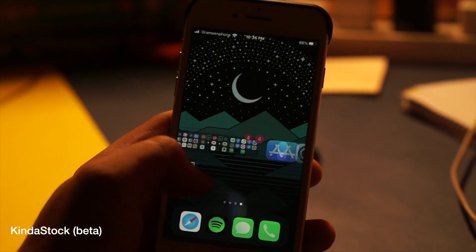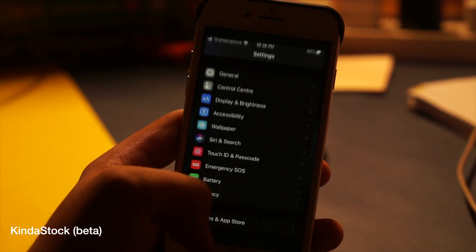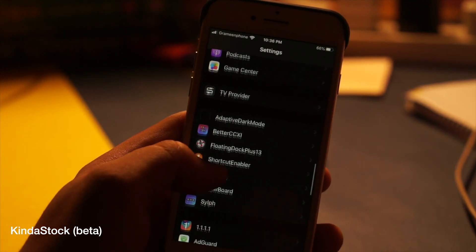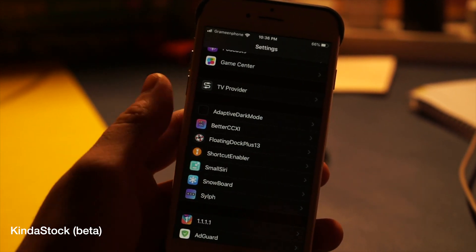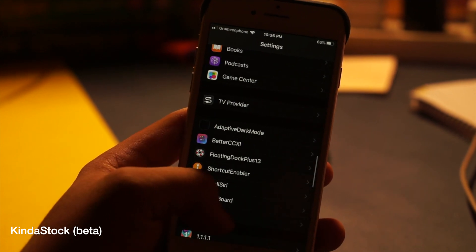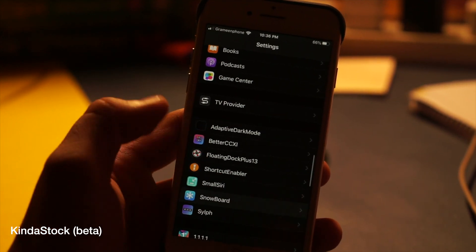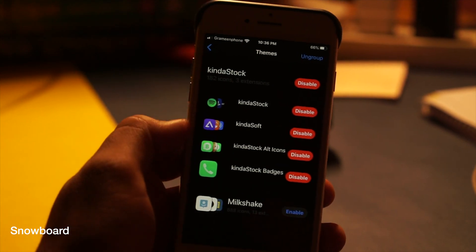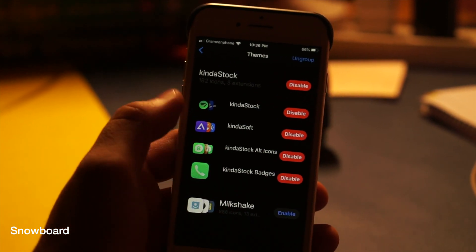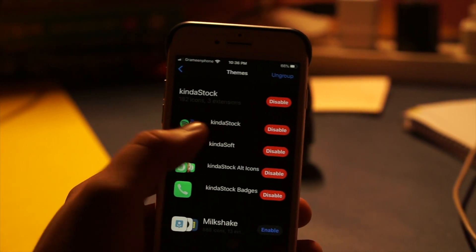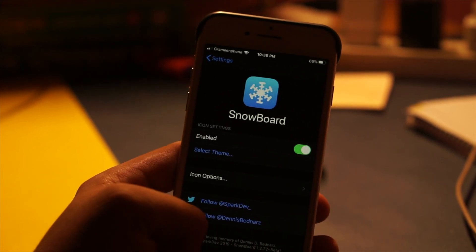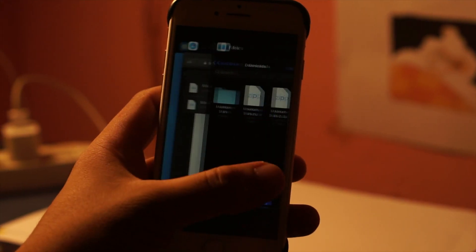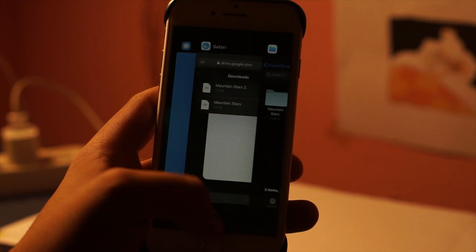Seventh tweak: it's not exactly a tweak but more like an icon pack — it's called Kinda Stock Beta. This is a really good minimal-looking icon pack that you can use, like I have used it here. Eighth tweak: Snowboard. This is needed for you to use any theme or icon pack. If you want to use Kinda Stock or any icon pack or theme, you need Snowboard.